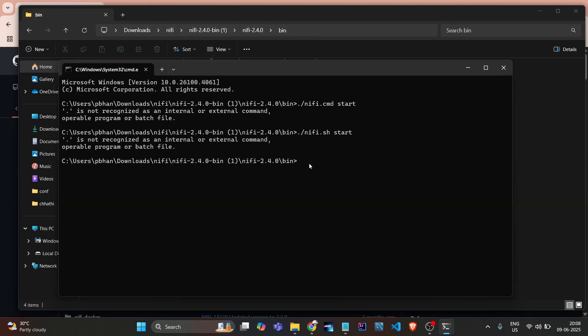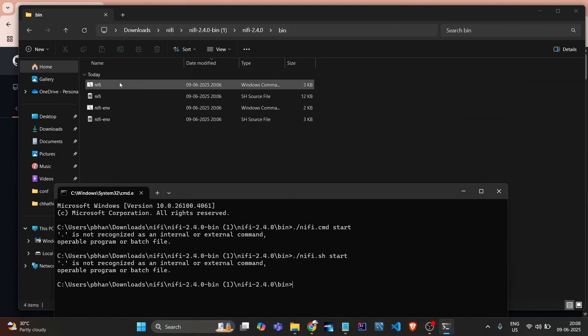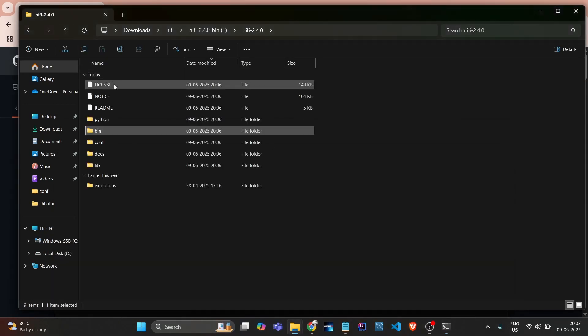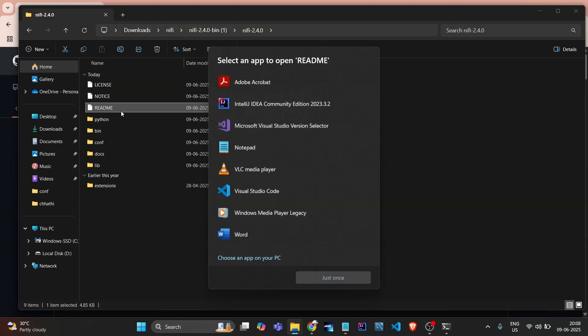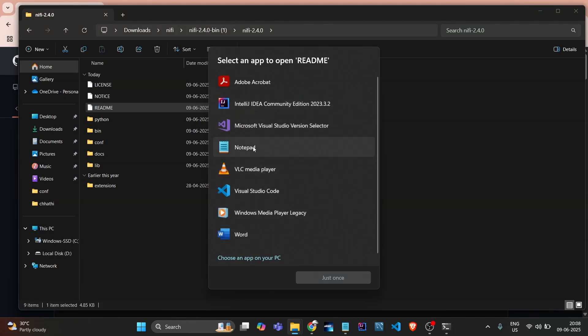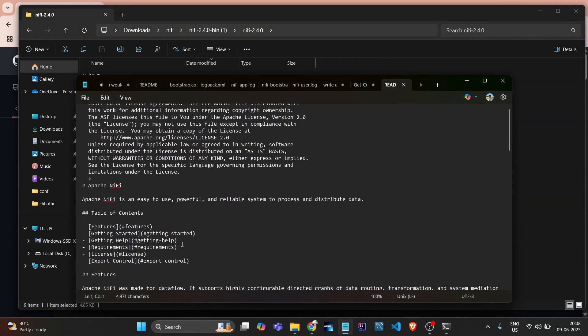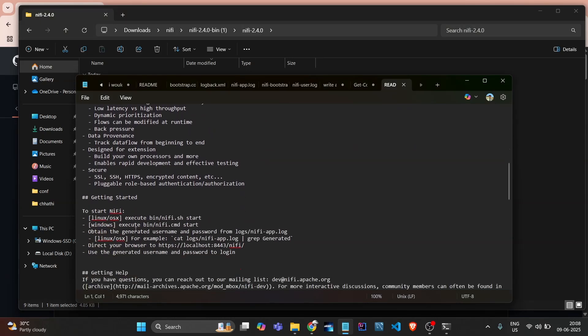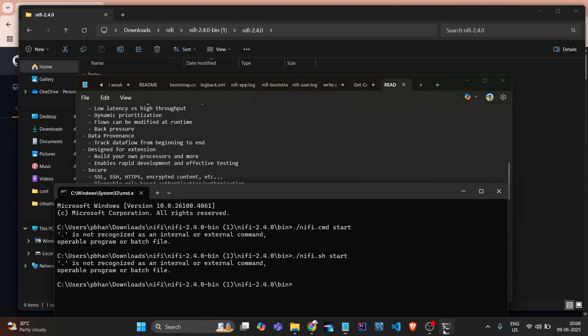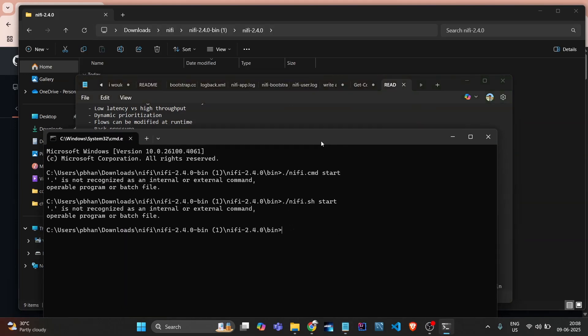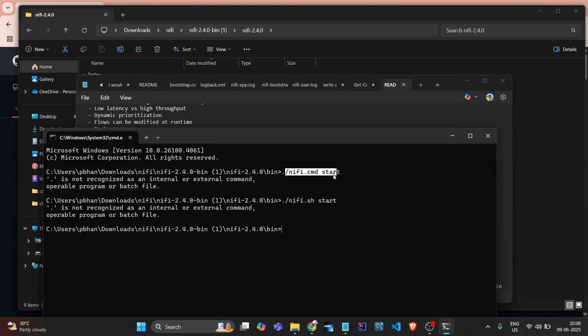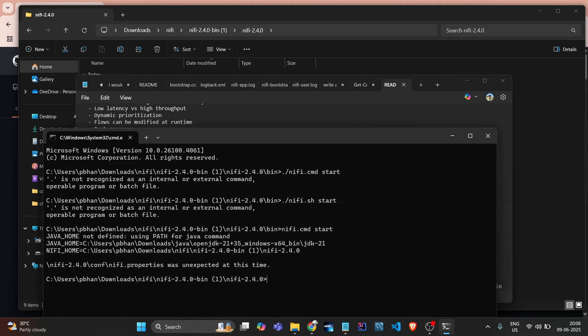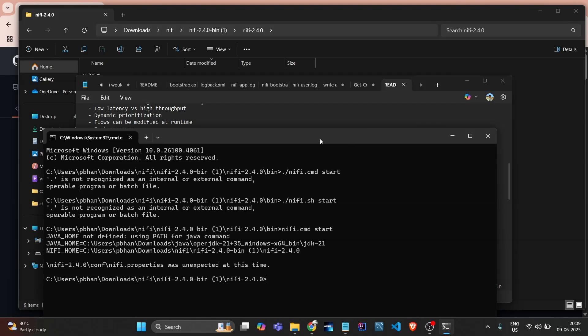I need to check. We just need to go up and go into that readme file and open it in notepad. Here it provides the steps to start NiFi - I just need to do nifi.cmd start. Let's do that - nifi.cmd and start. It's showing Java Home is not defined, using the path for Java command.